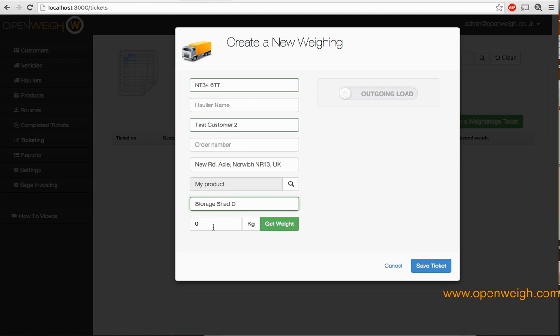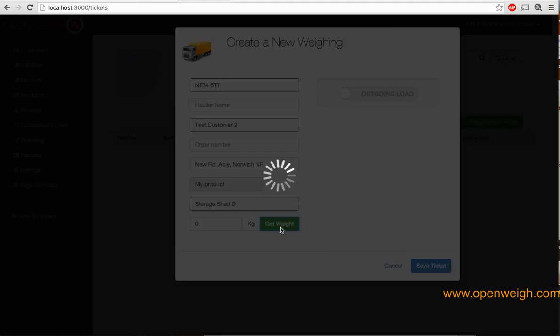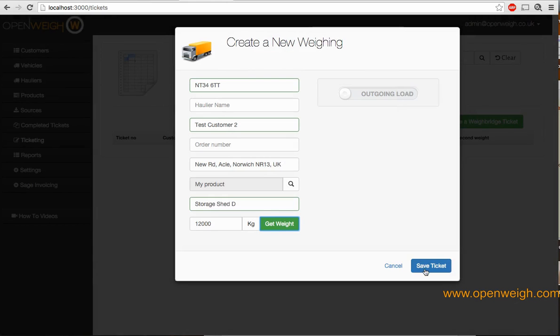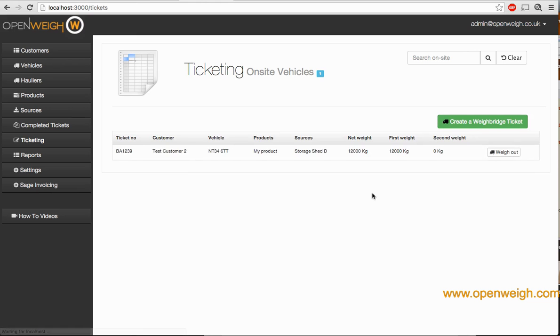If you've got OpenWeigh connected to your waybridge indicator, press the 'Get Weight Now' button. If you haven't, simply type in the first weight manually, press okay, and save the ticket. That's the first weight done.